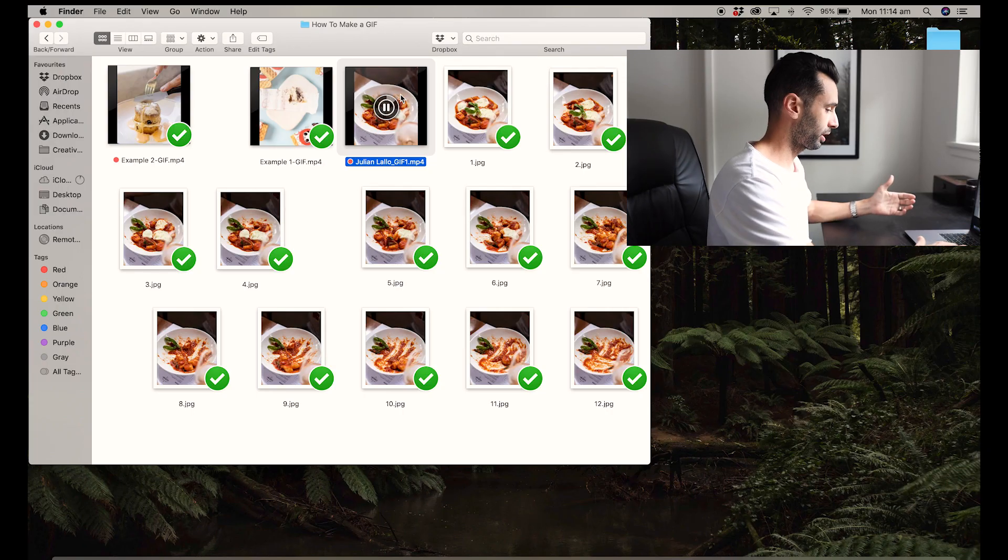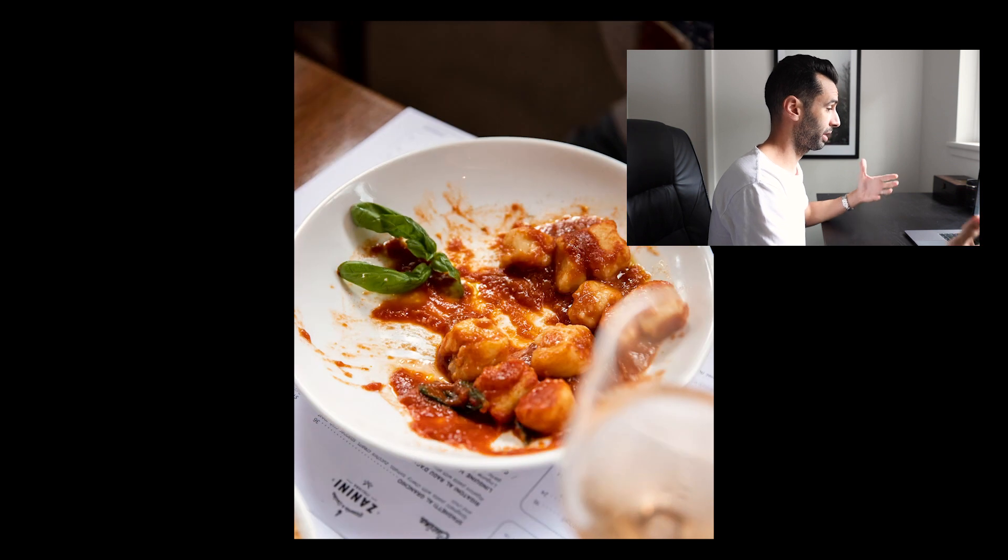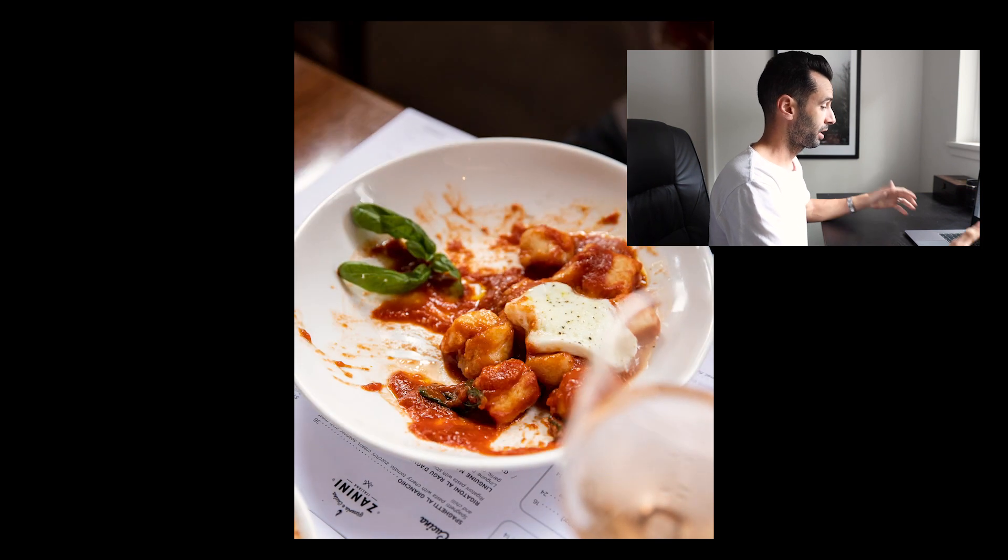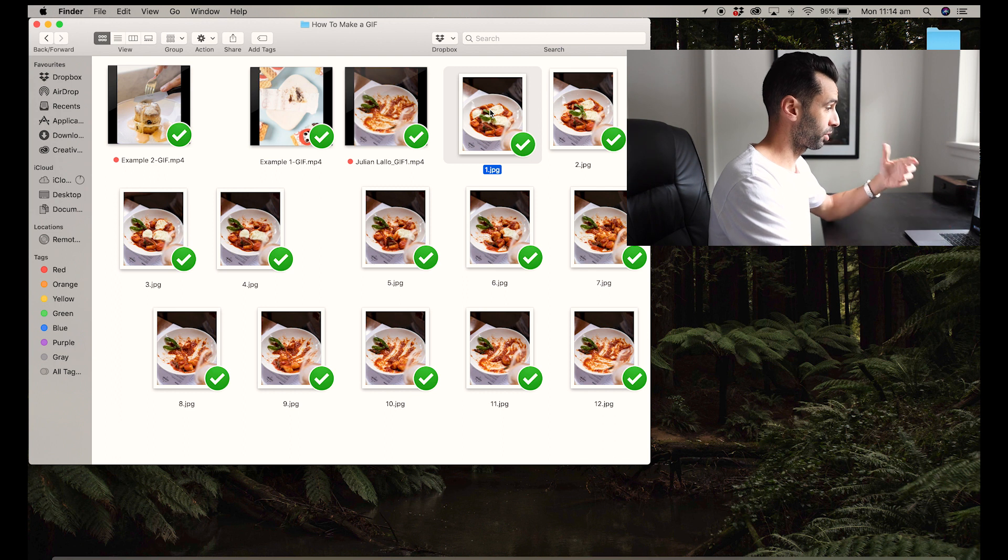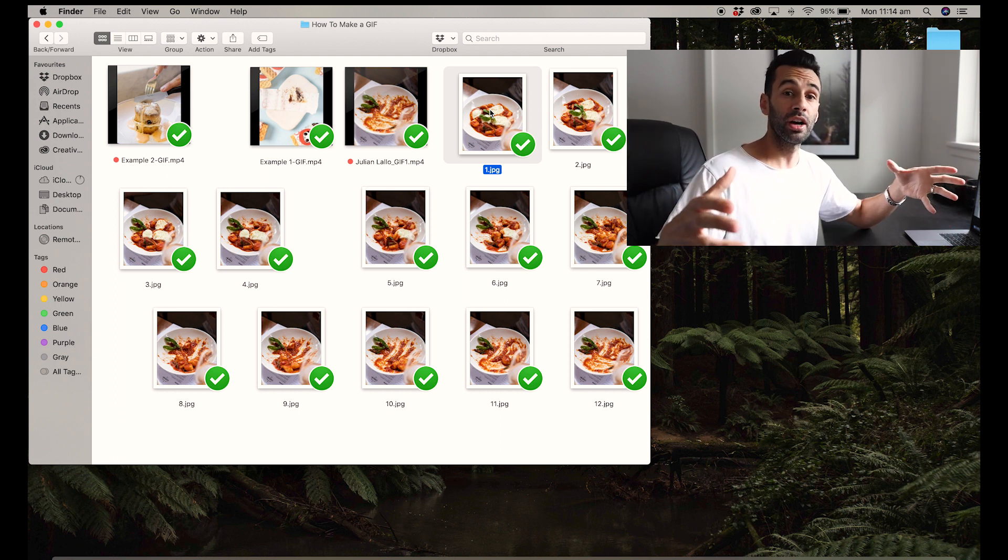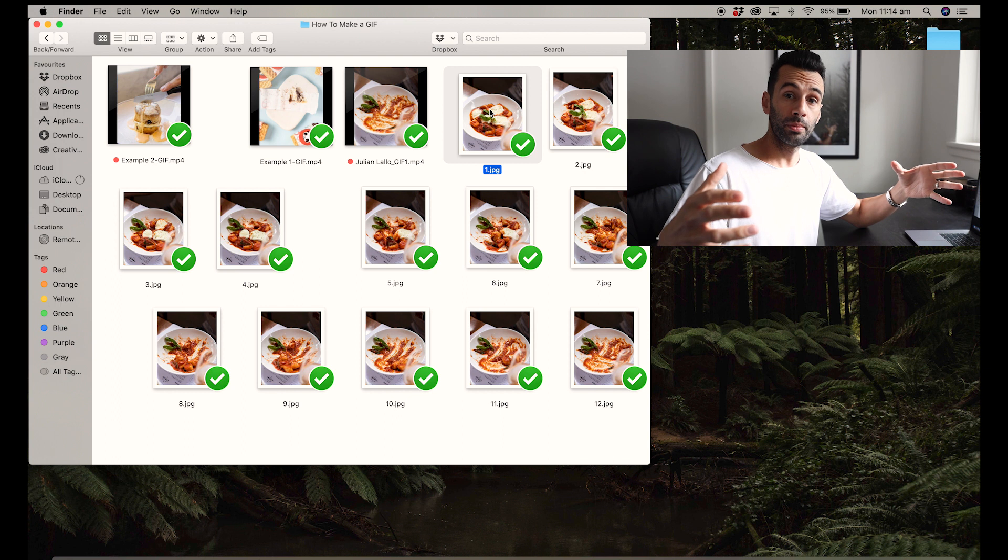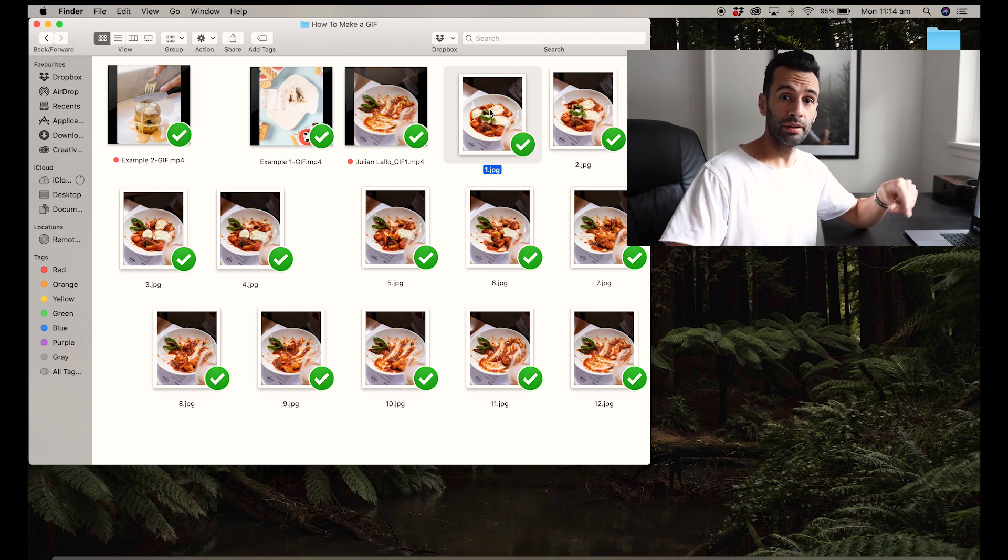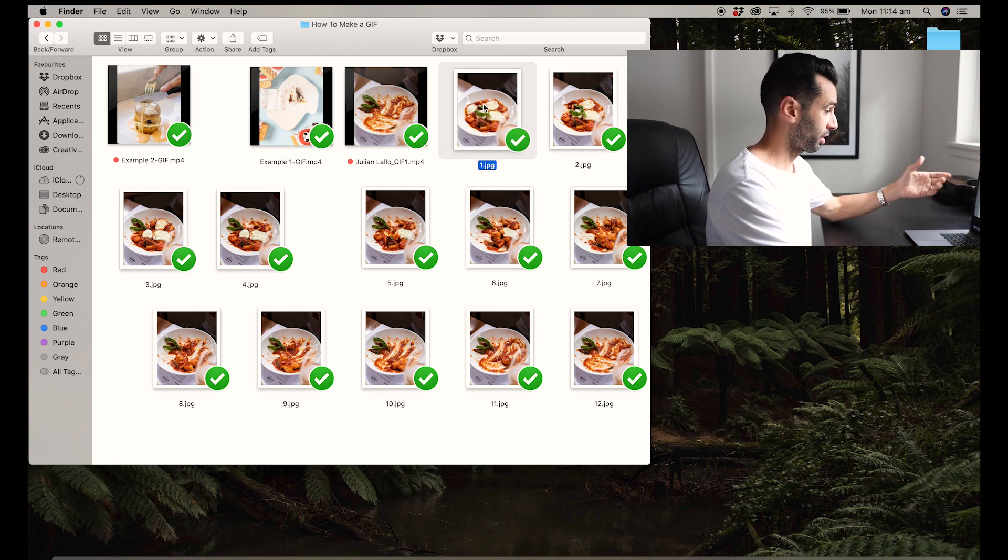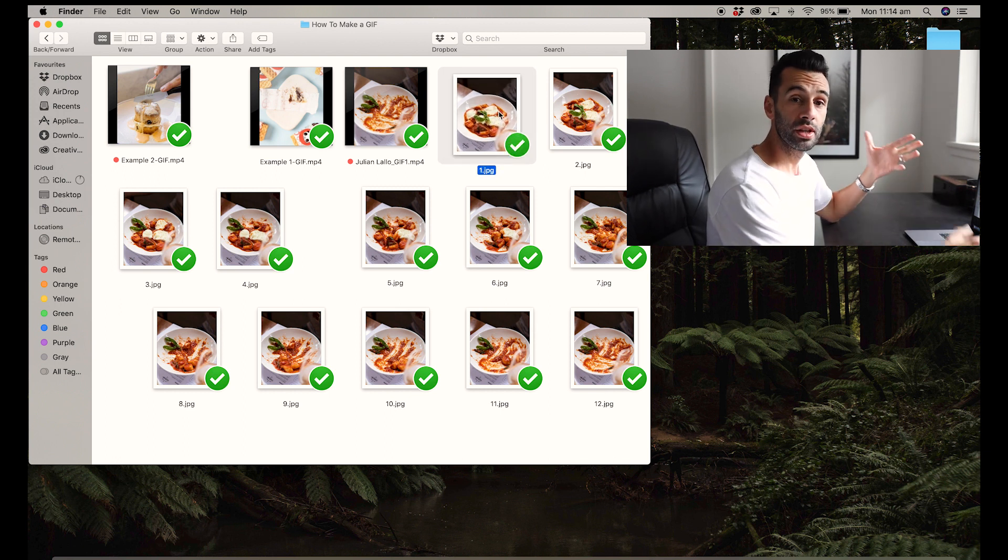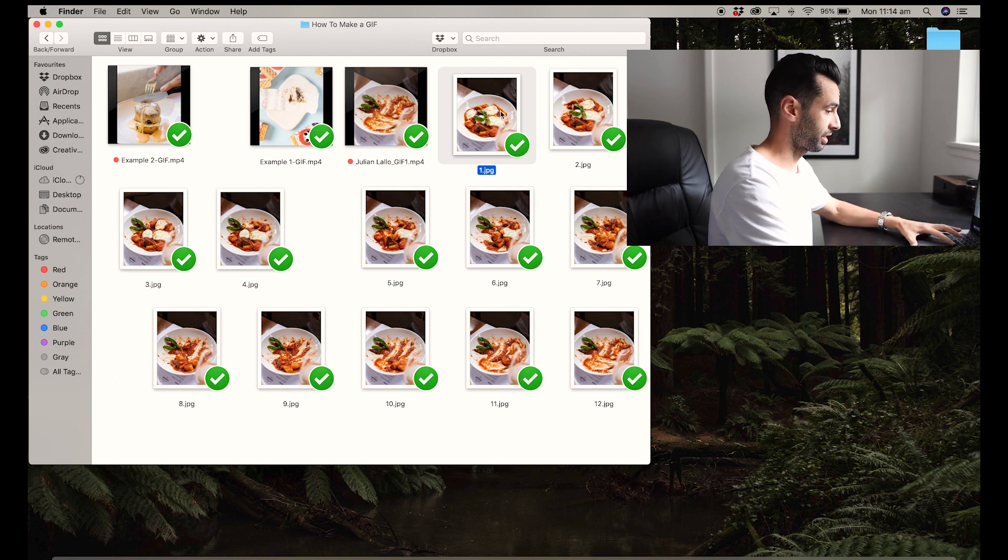Just quickly, I'll show you the GIF that I'm going to be making today. It's this plate of gnocchi being eaten, and here are the working files. What I've done is cropped and edited these files in Lightroom. If you want to know more about Lightroom editing for food photography, I'll link a video in the top left corner and in the description. But essentially, what I've got here is 12 images that make up the GIF we're going to make today.